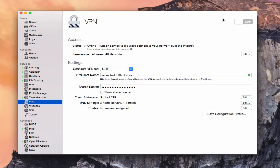Hi, this is Todd Oltoff from ToddOltoff.com, coming back at you with another screencast. This week we're going to take a look at the VPN service that's built into OS X Server. I've had a lot of requests for covering VPN, so I thought I would do it this week.